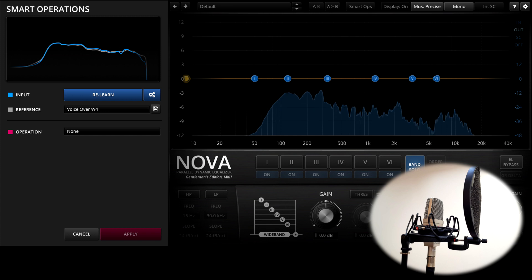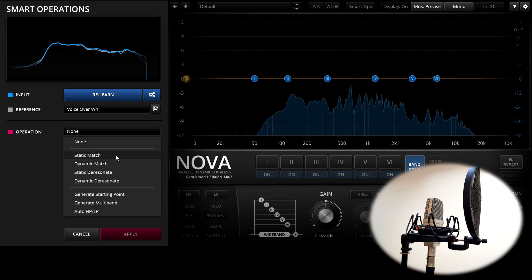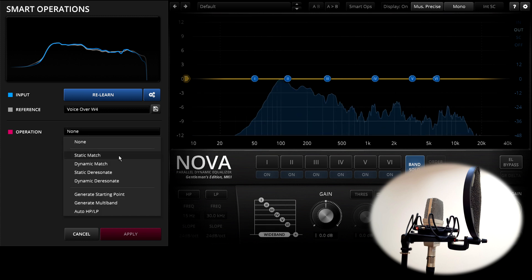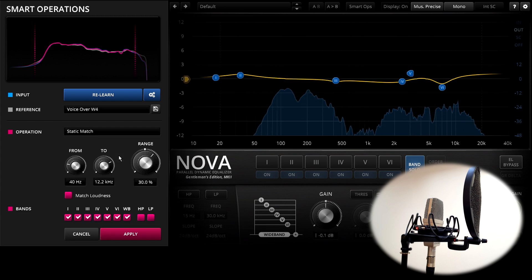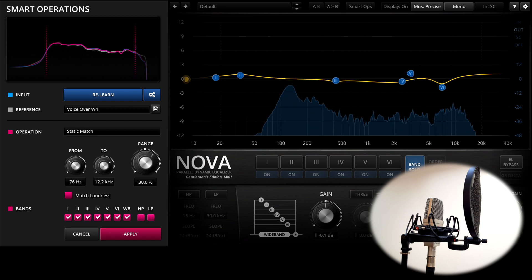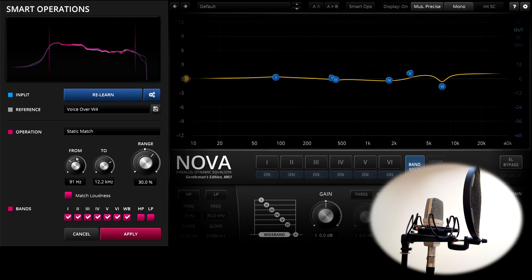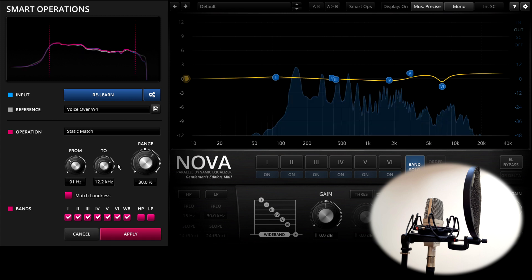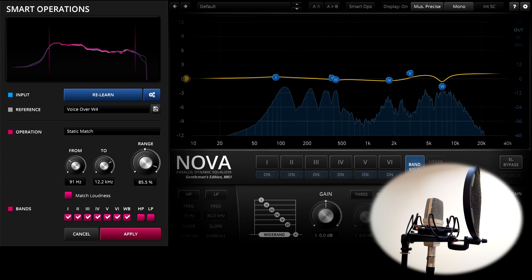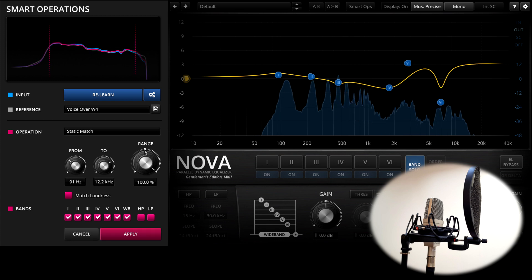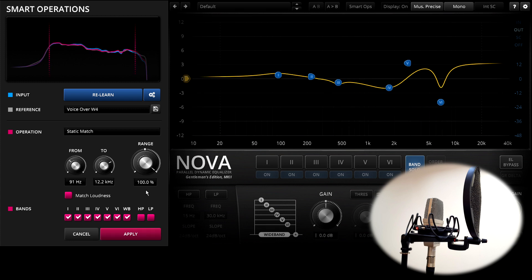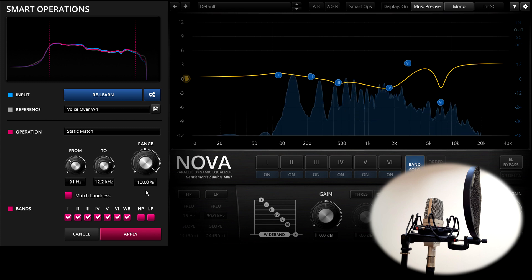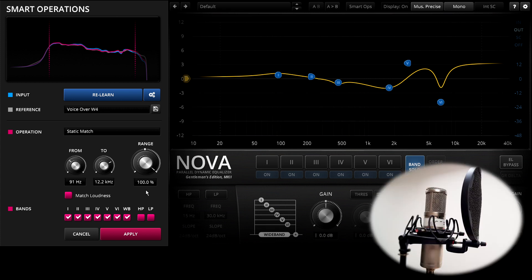Now we have the learned frequency response of both microphones, and I can use the static match function to compare them and generate a corrective EQ curve. I'll limit the frequency range to that of my voice, and as this is the optimal use case for this kind of feature I'll try the range control all the way up at 100%. And this microphone now sounds a lot more like this microphone that I started on.